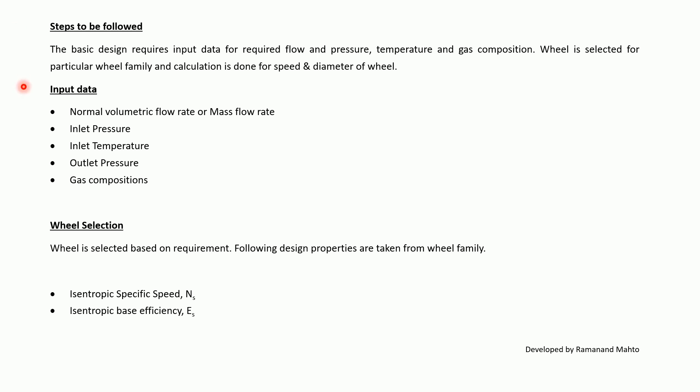Input data: normal volumetric flow rate or mass flow rate, inlet pressure, inlet temperature, outlet pressure, and gas compositions.